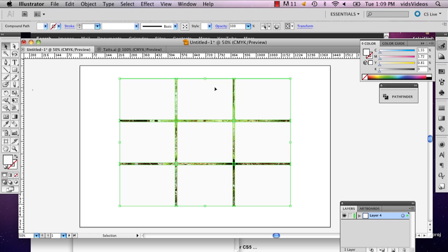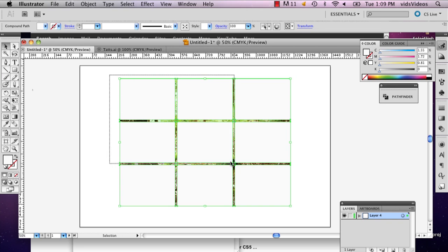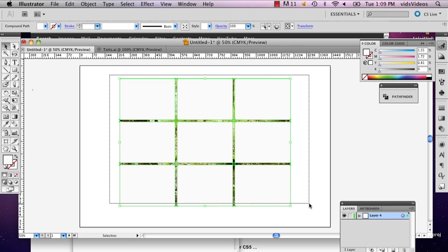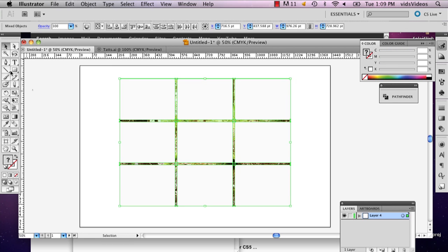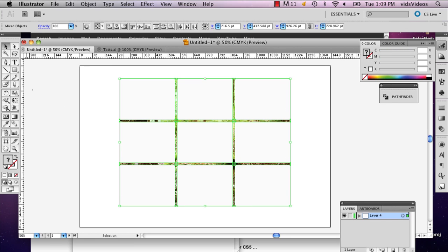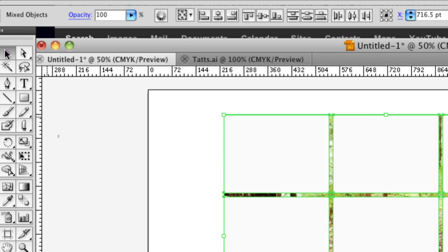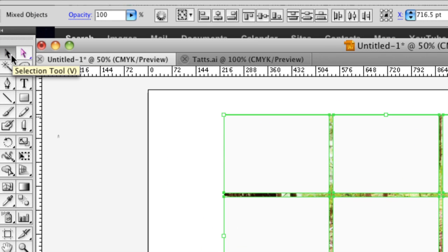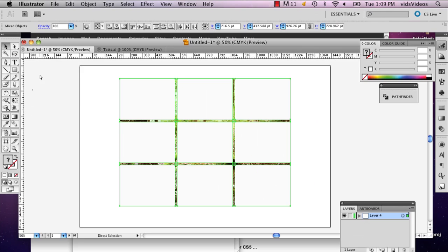And now what you're going to do is you're actually going to select all of it. So draw a square across the entire image and make sure your selection tool is selected and not the direct selection tool, the black one.